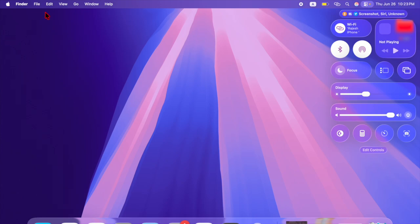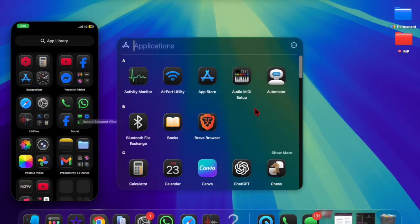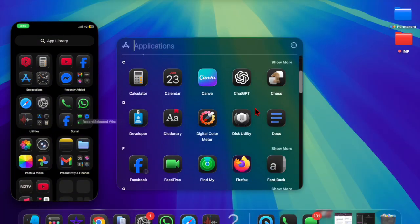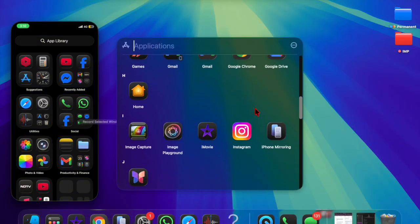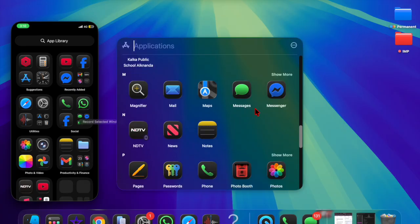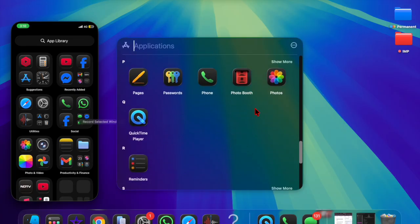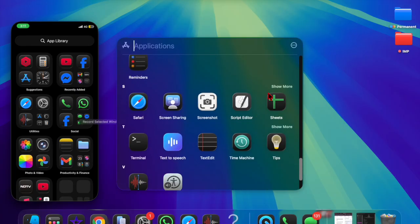Especially if you prefer a more classic macOS look or use vibrant backgrounds that clash with the transparent menu bar. Now that you have unlocked this super handy feature, make the most of it as and when the need arises, and I'll catch you up in the next one.